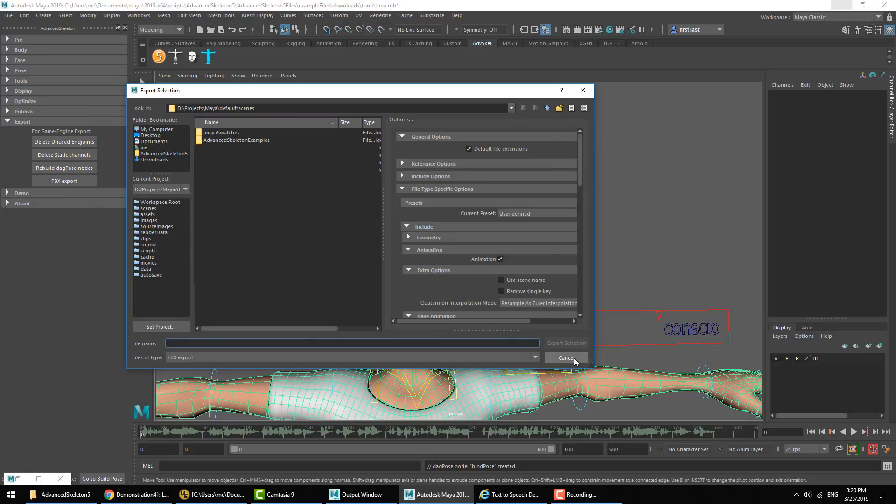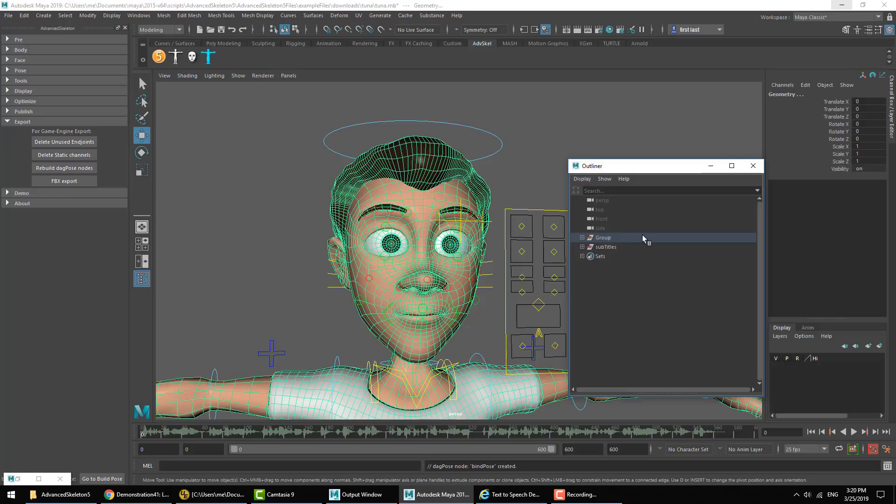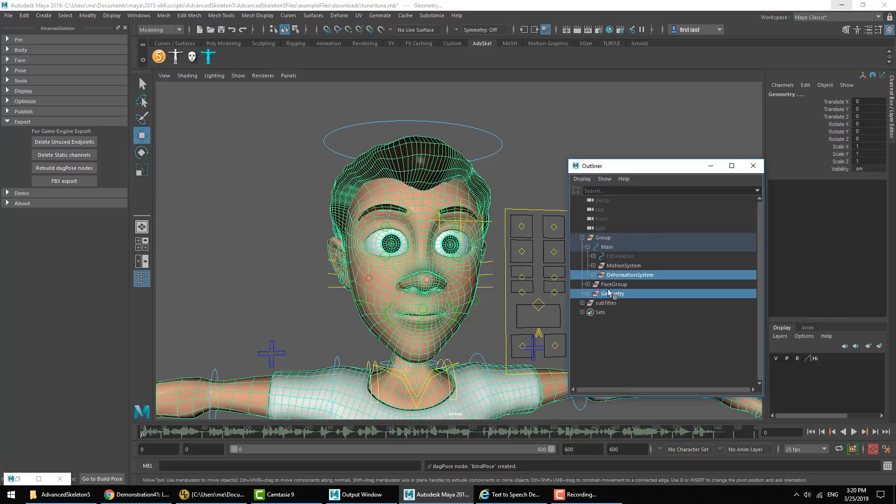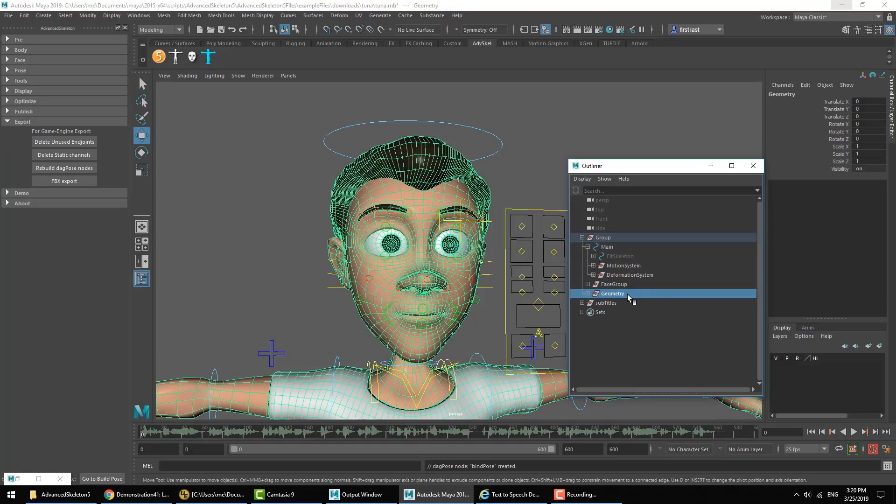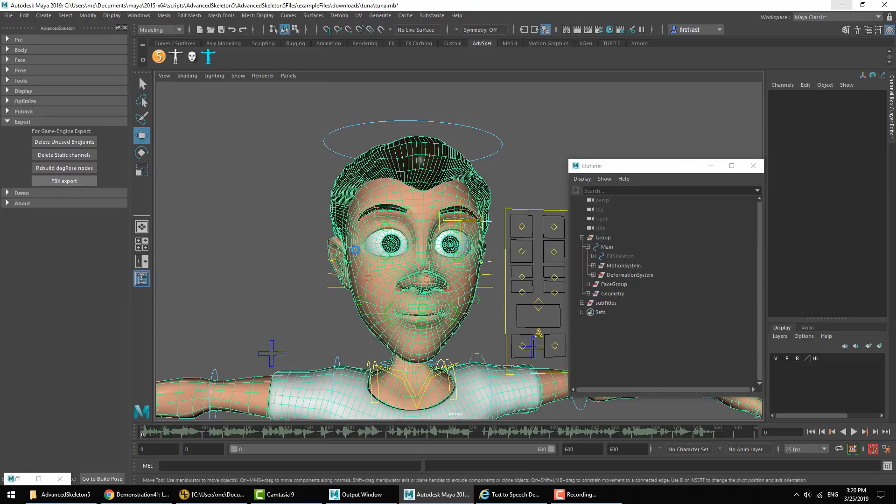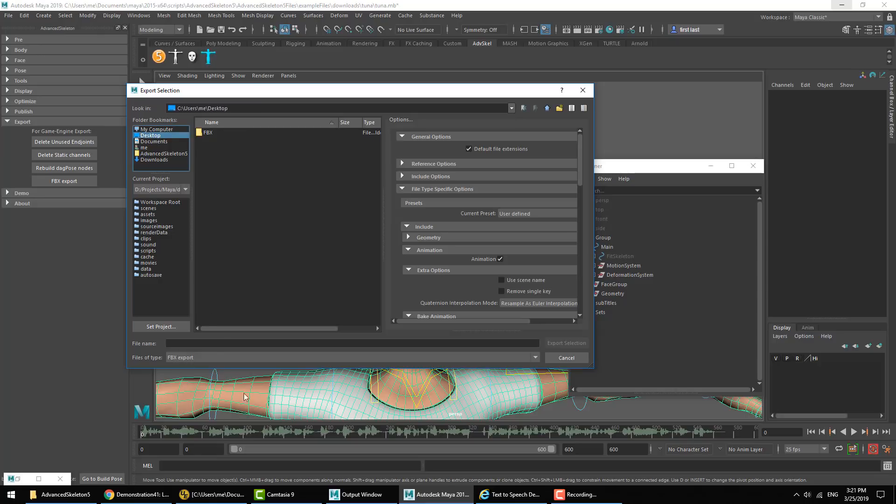And then we'll hit the FBX Export. Now the FBX Export button, what it basically does is it selects these two groups. First one being Deformation System, this is the basic joint chain that holds all the binding joints. And then the Geometry group that holds all the geometry. So FBX Export selects those and it also makes sure we are on the FBX format for the export. We'll save that on our desktop for now, call it Test.